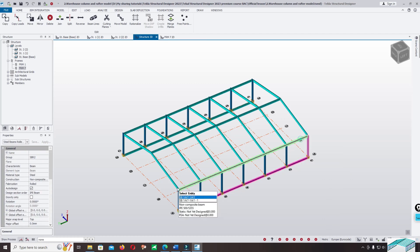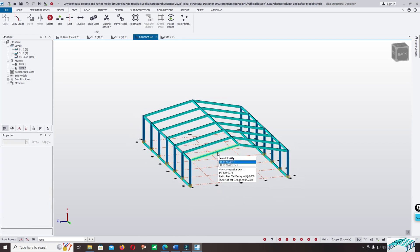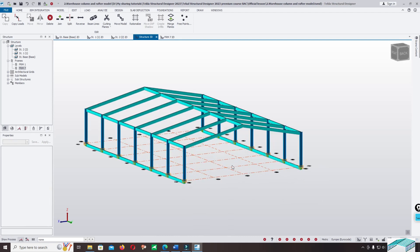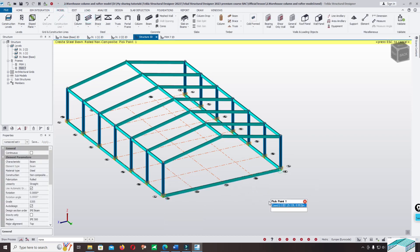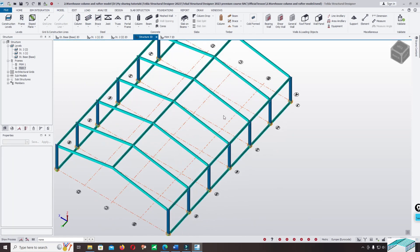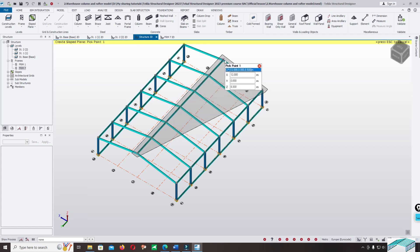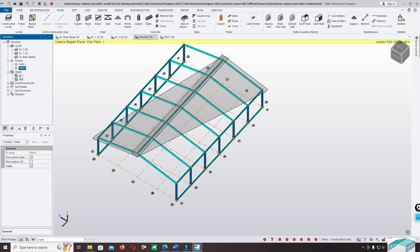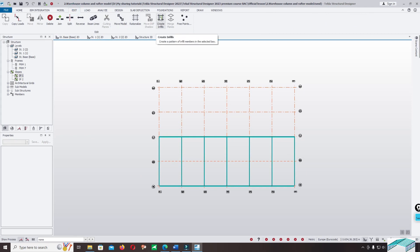This one is also the same — one, two, three, four. If you want to place the column in this location, you also have to model the other beams. But we just focus on the purlin and the girt. Now click on the Slope and click one, two, three. In the slope we have two different slopes: ip1 and ip2. Click on ip1, then click on Edit, Create In Field.